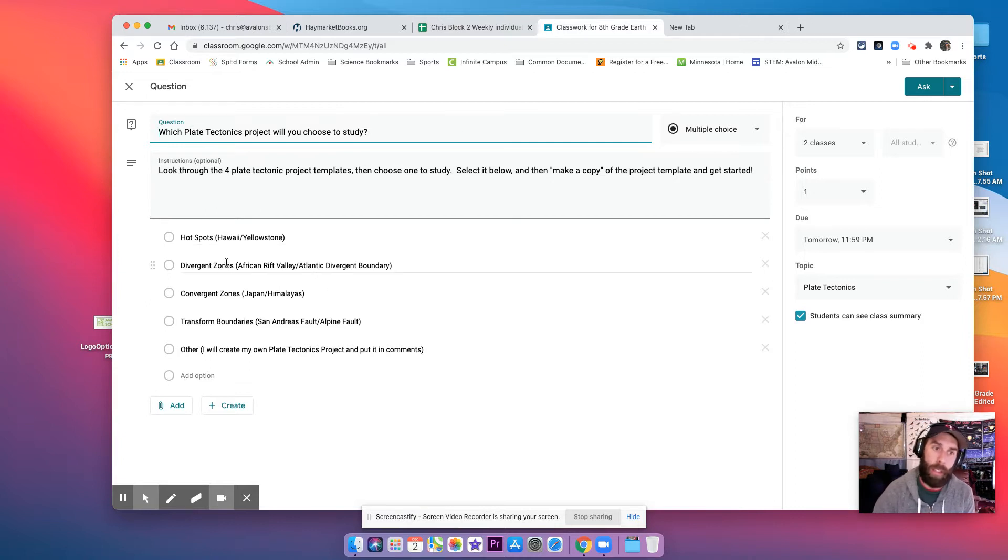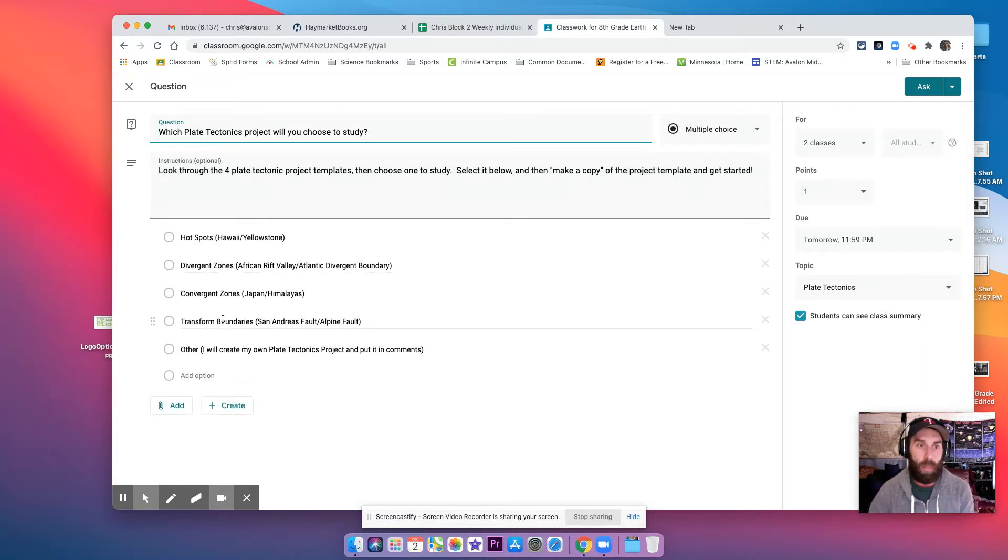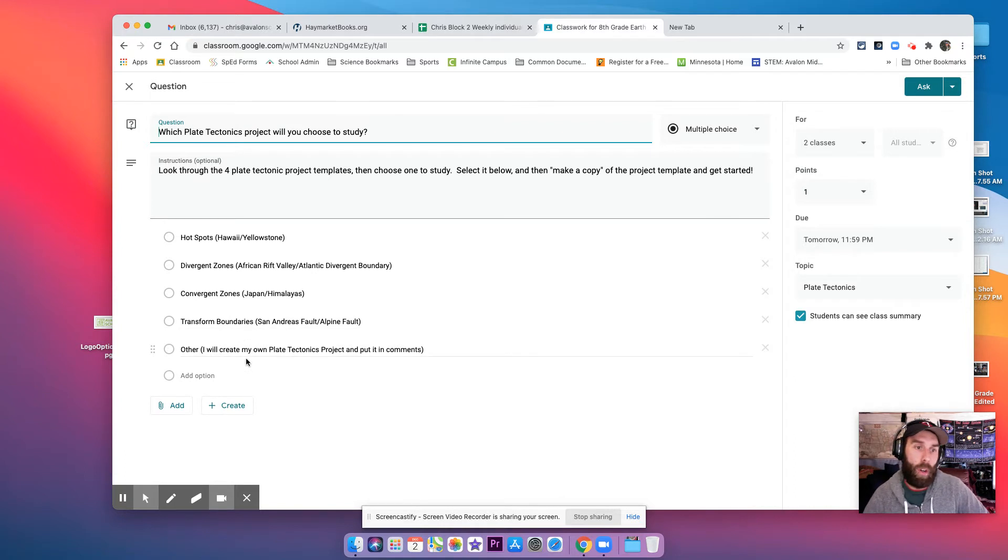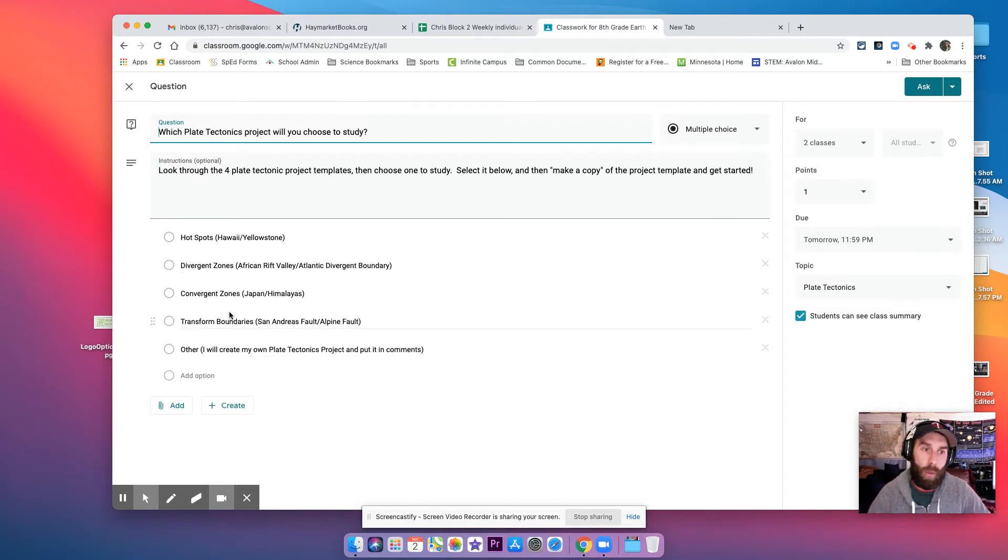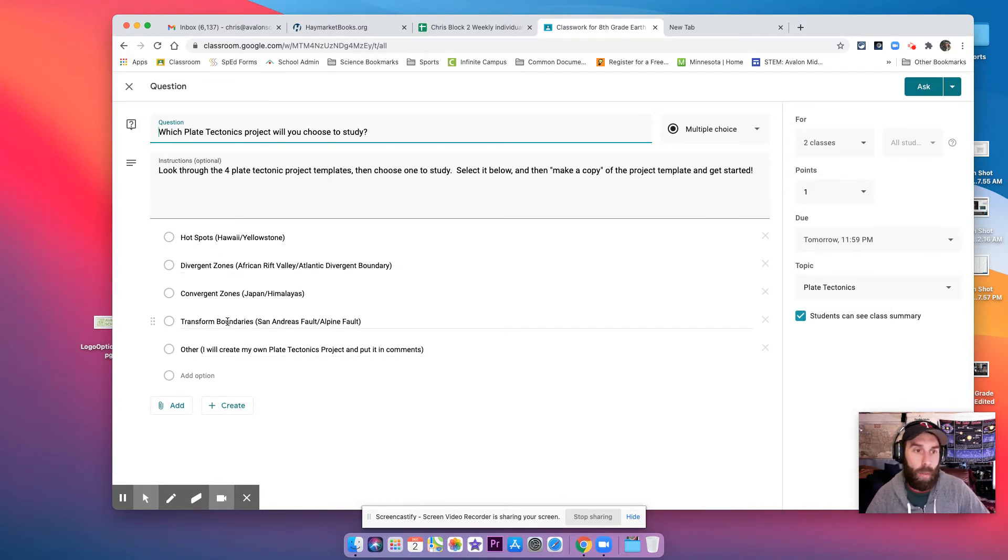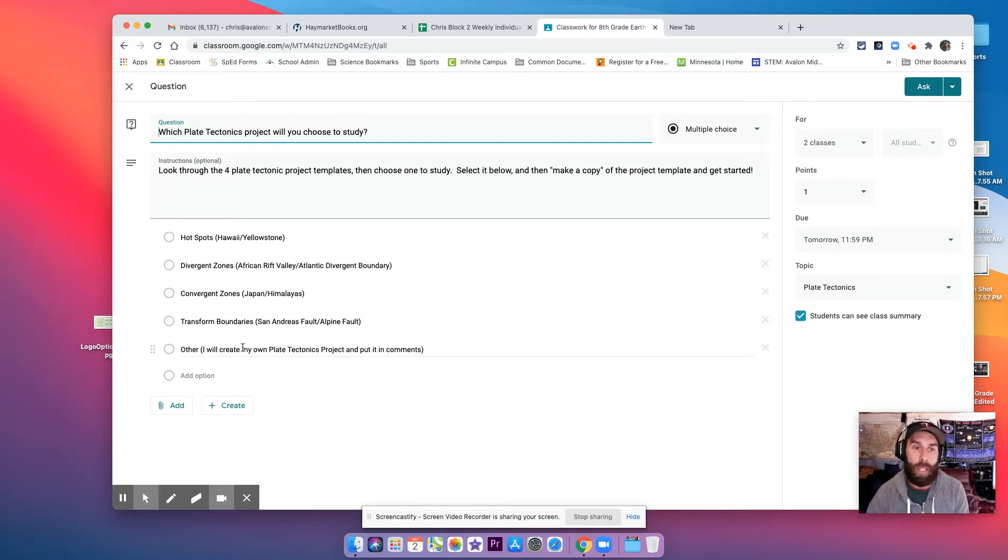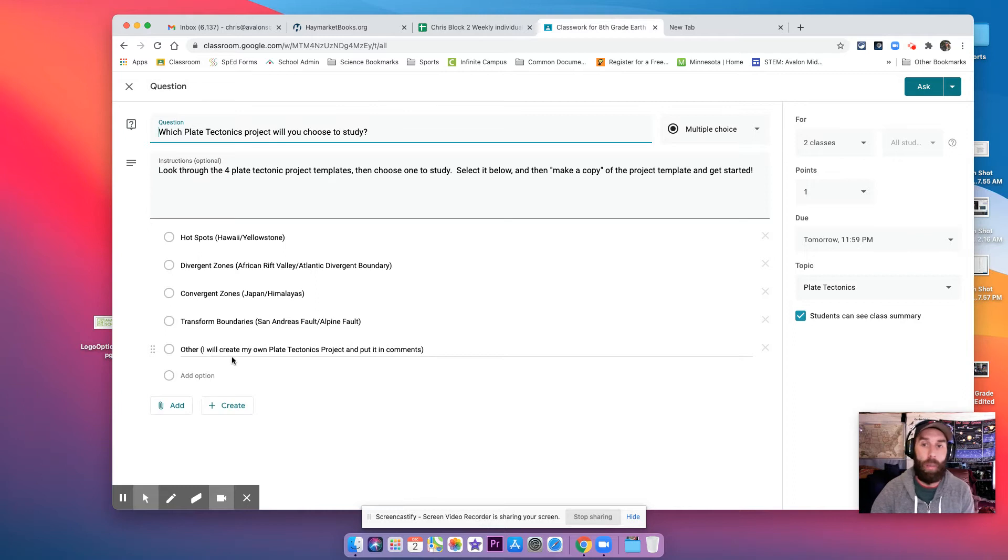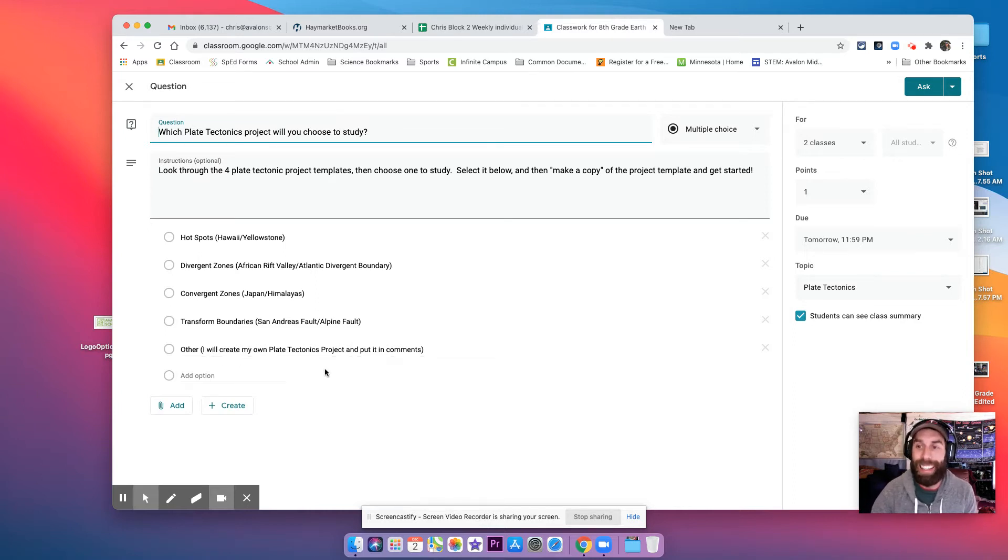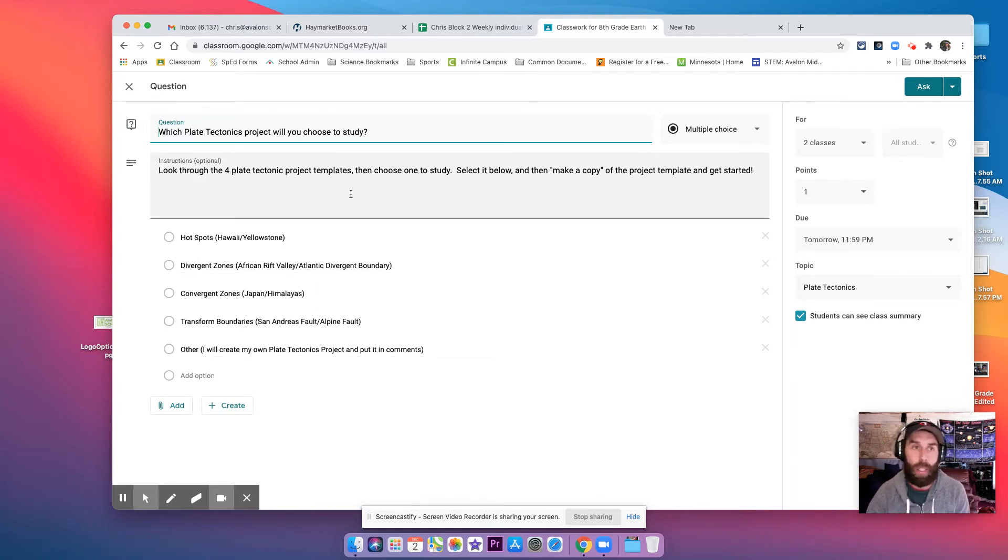So you have hotspots, divergent zones, convergent zones, transform boundaries, or others. So you can choose one of the four pre-made projects that I have for you, or you can choose your own topic. If you were going to choose your own topic, you need to write in the comments what your topic is.